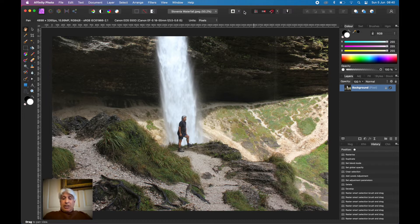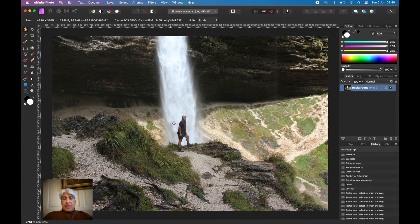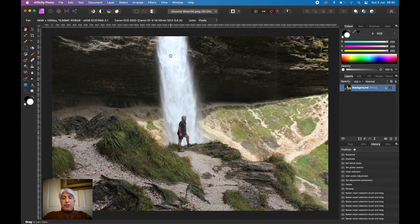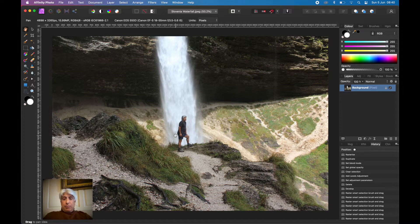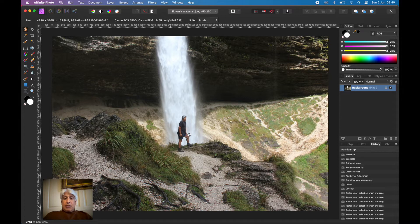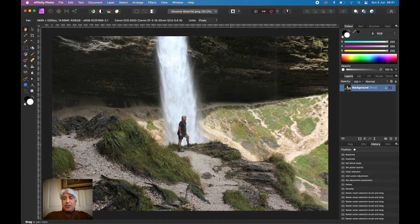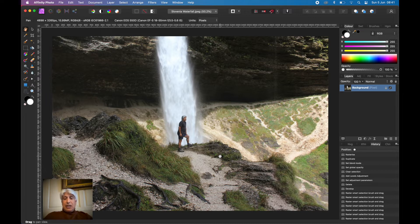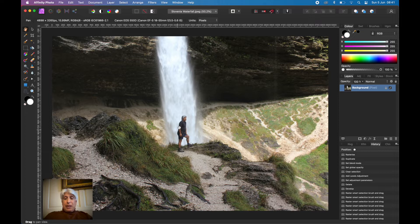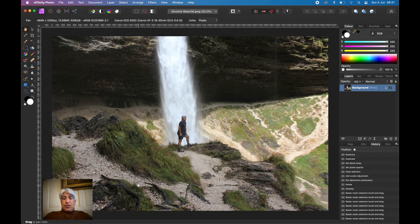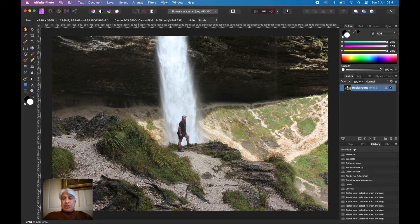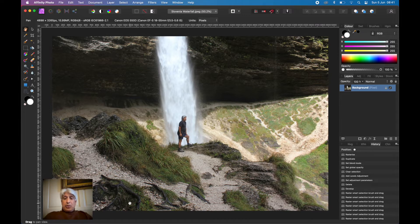Starting off with an image like that, it's quite a dramatic shot with myself in front of a huge waterfall drop in Slovenia. But the photographer, that's me of course, hasn't paid attention to composition. The rule of thirds is smack bang in the middle.